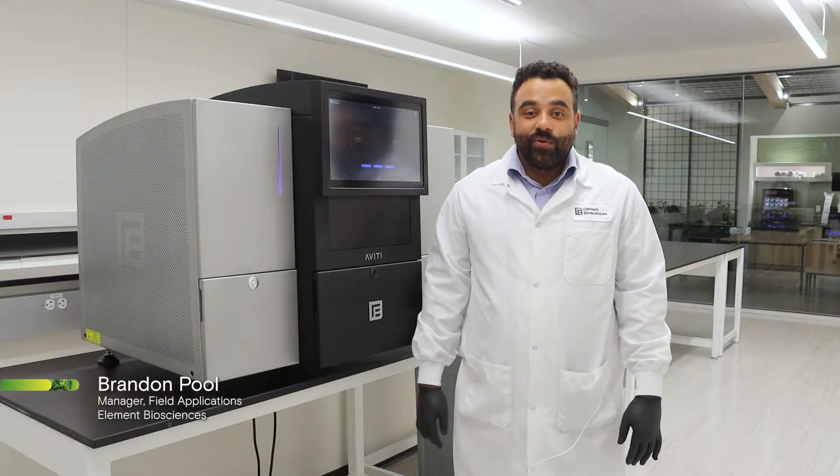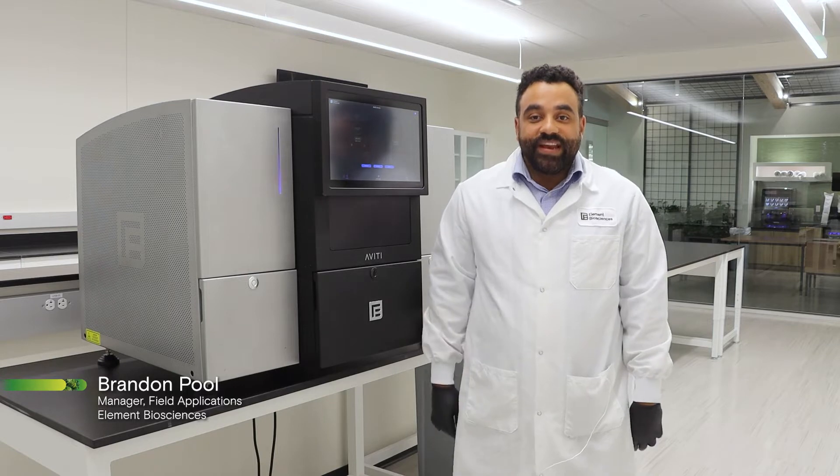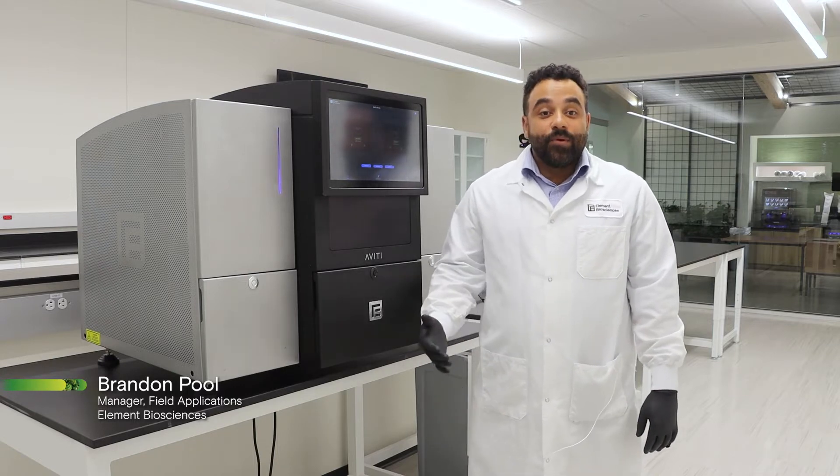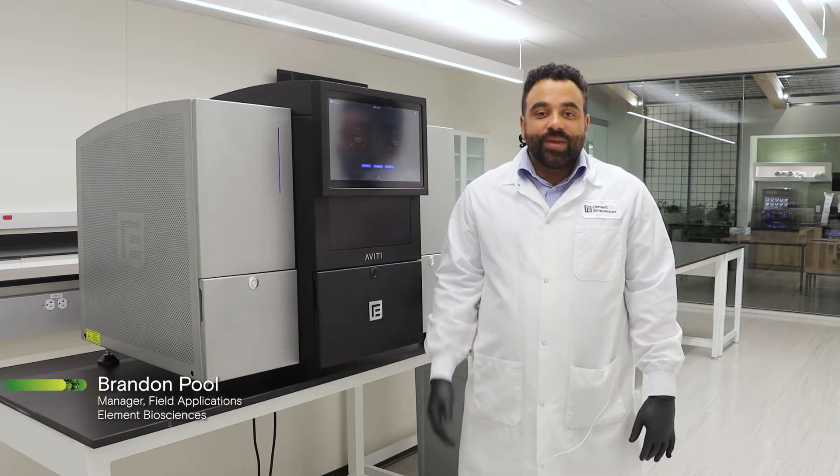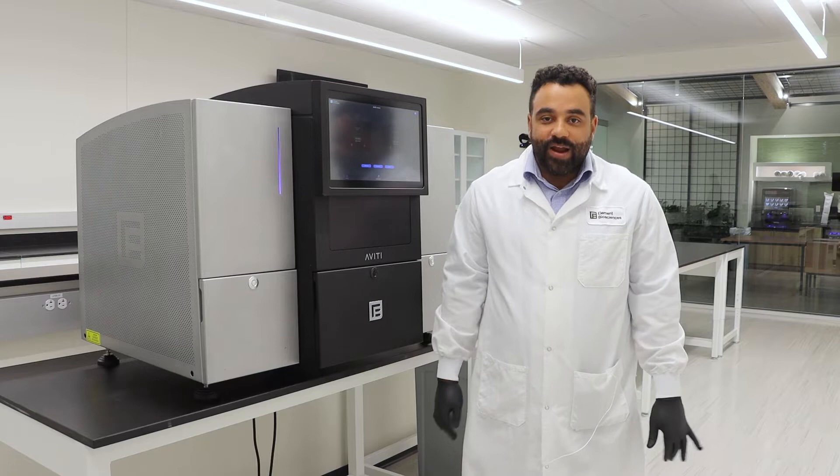Hi, my name is Brandon Poole and I'm going to give you a demonstration of the Aviti system today. This demo is naturally quick because the Aviti is extremely easy to operate.